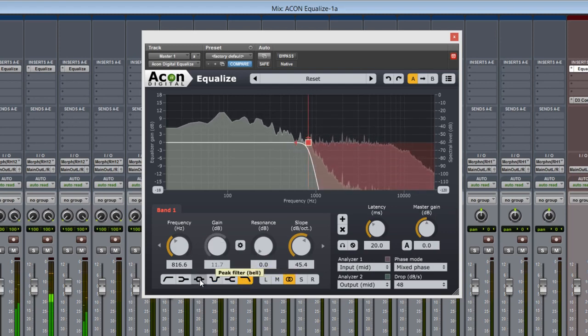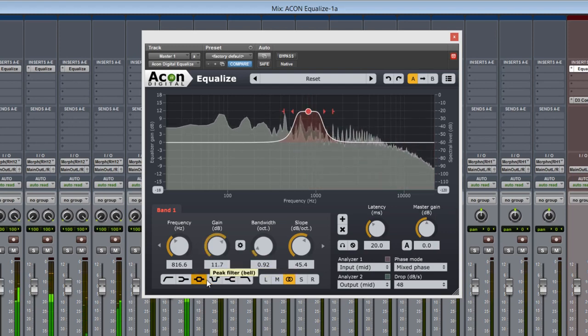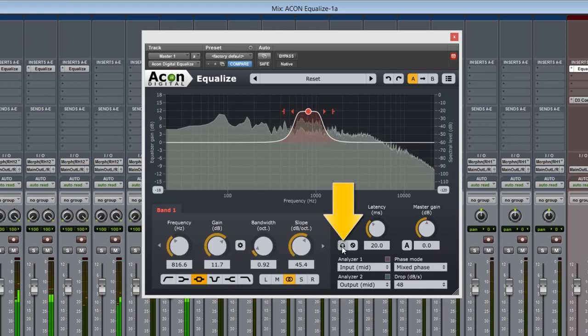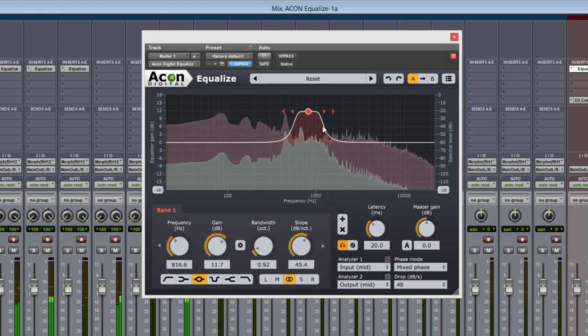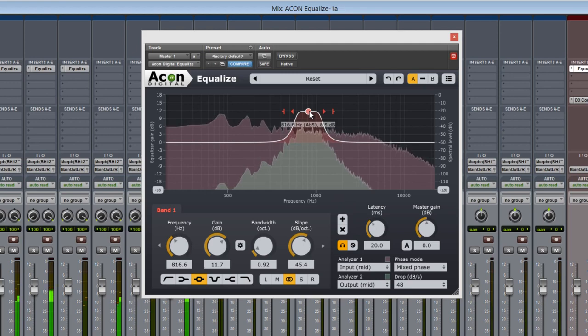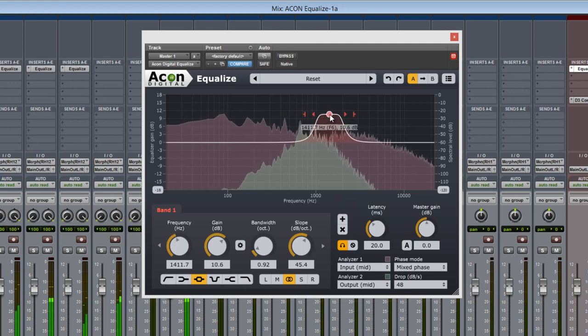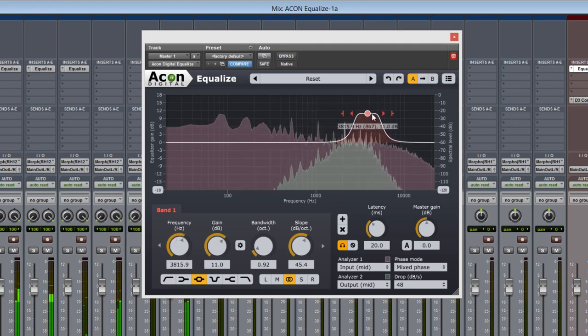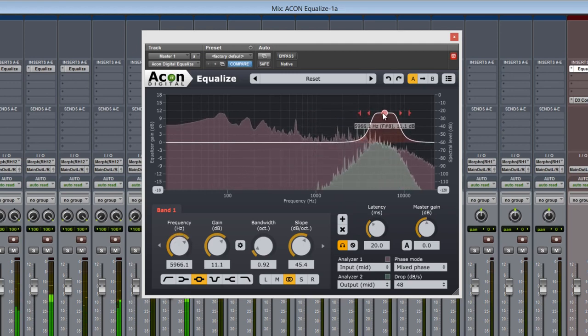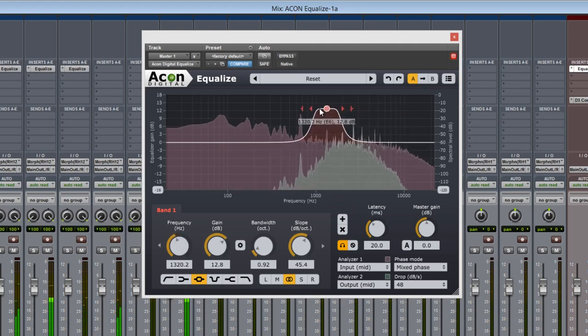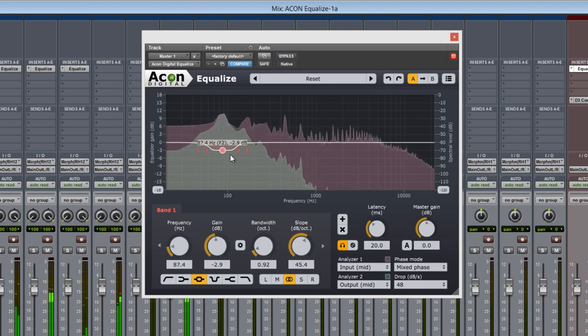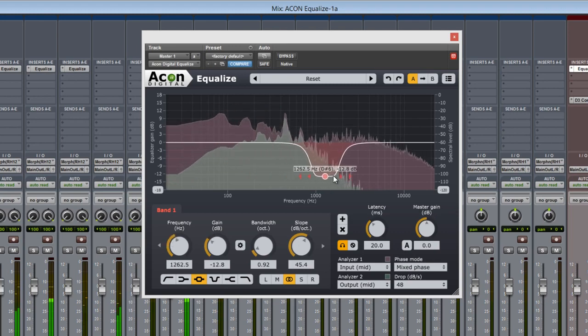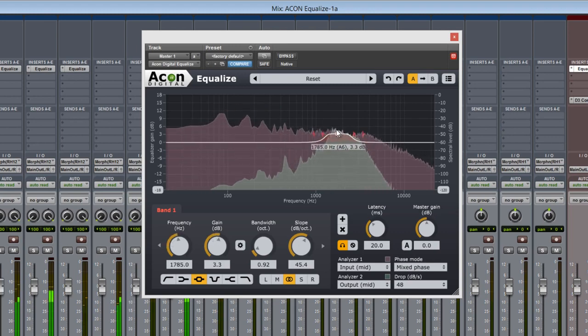A really cool feature is the new solo band function by activating the headphones icon here. With it, Equalize will playback only those frequencies in that selected band. You can audition, sweep, and adjust those soloed frequencies in real time.